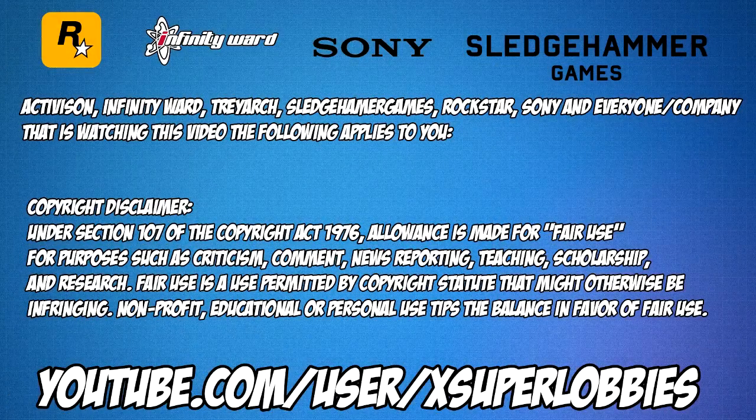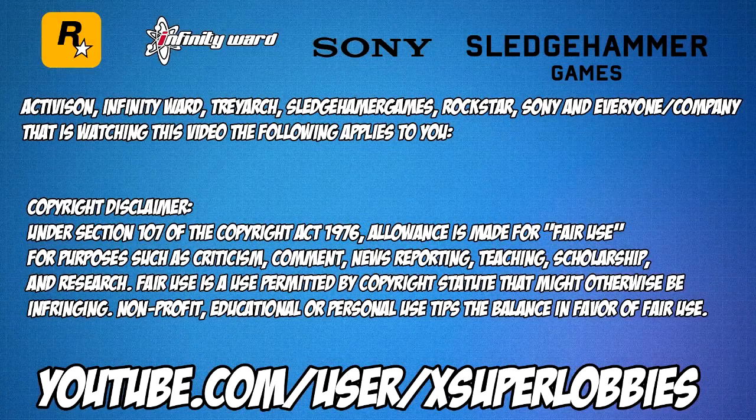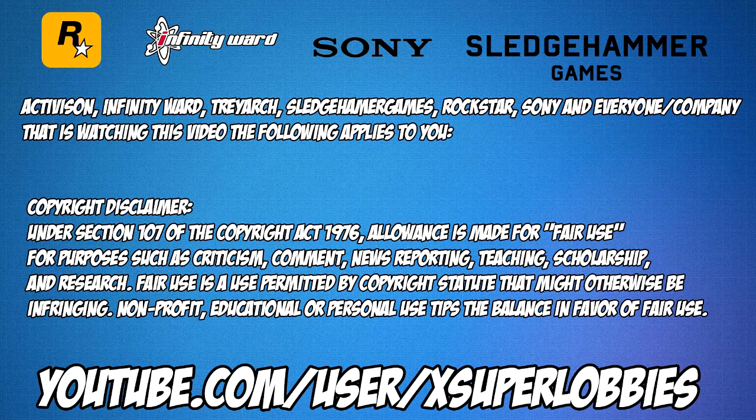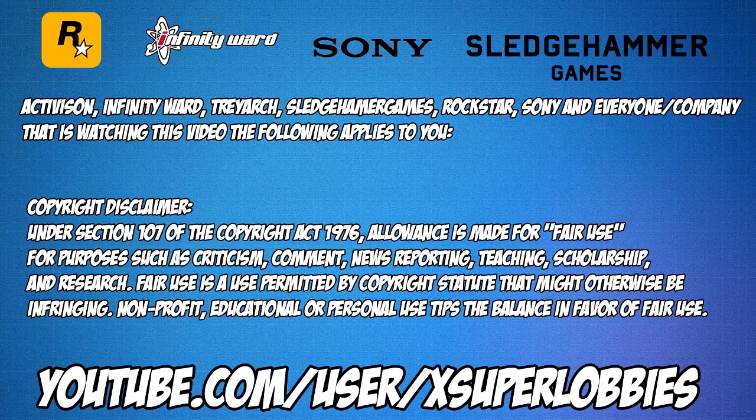Activision, Infinity Ward, Treyarch, Sledgehammer Games, Rockstar, Sony, and everyone/company that is watching this video, the following applies to you.